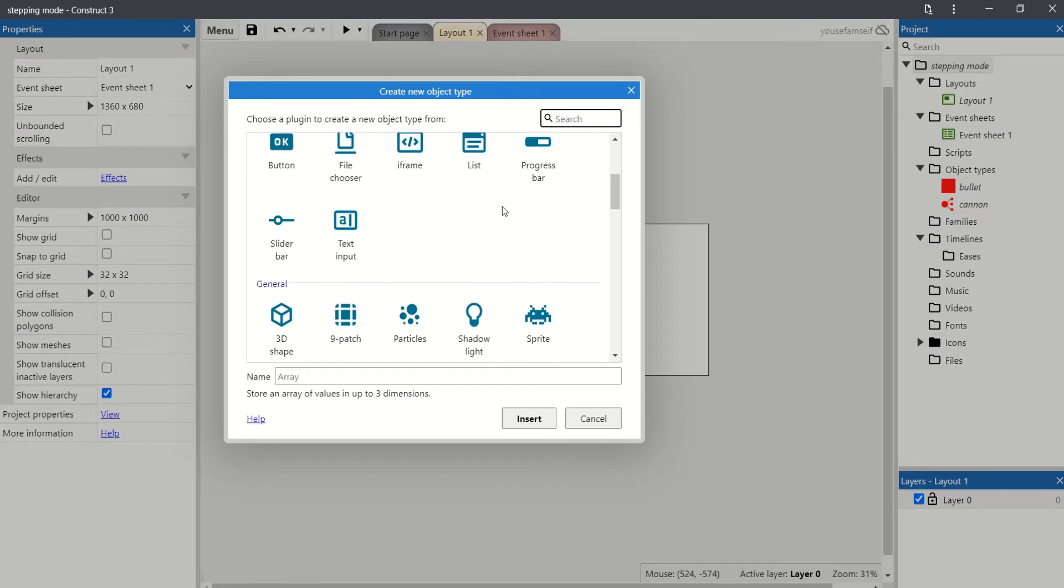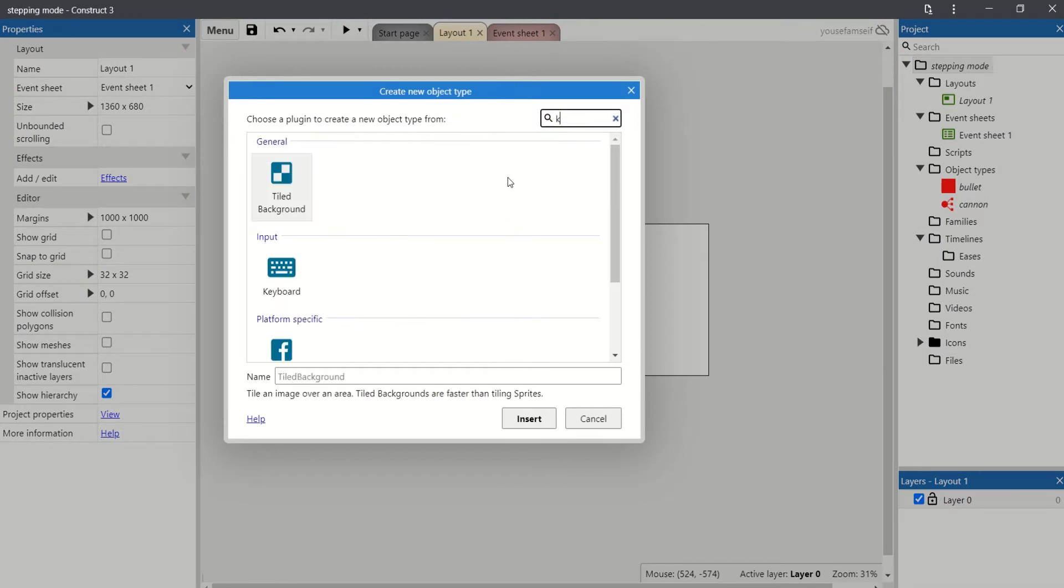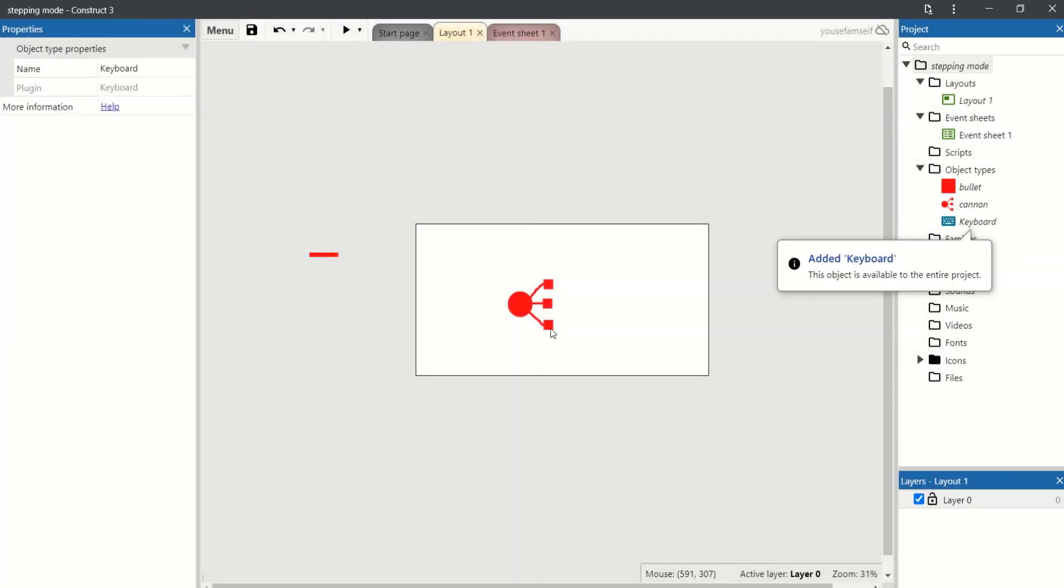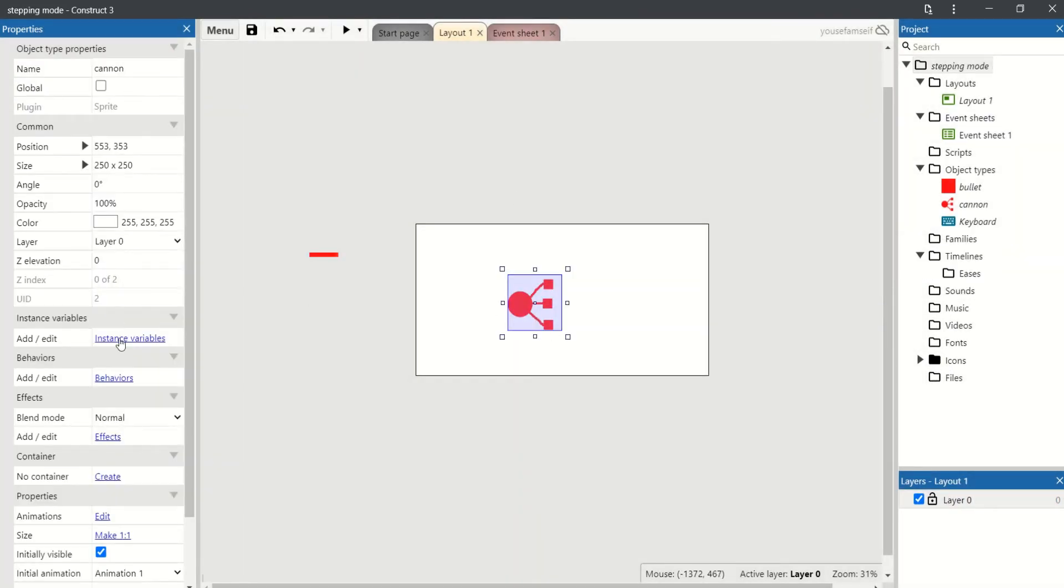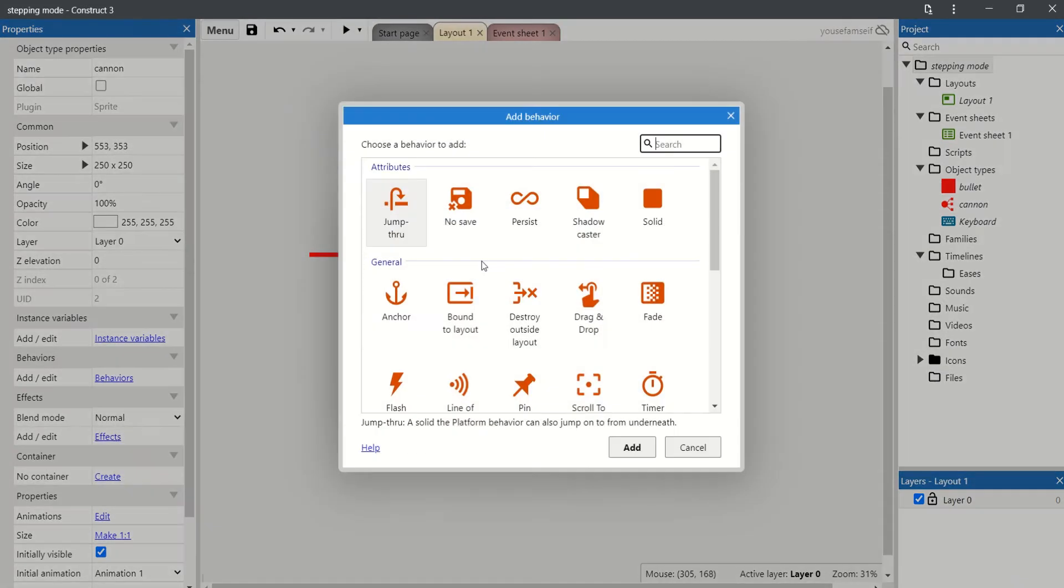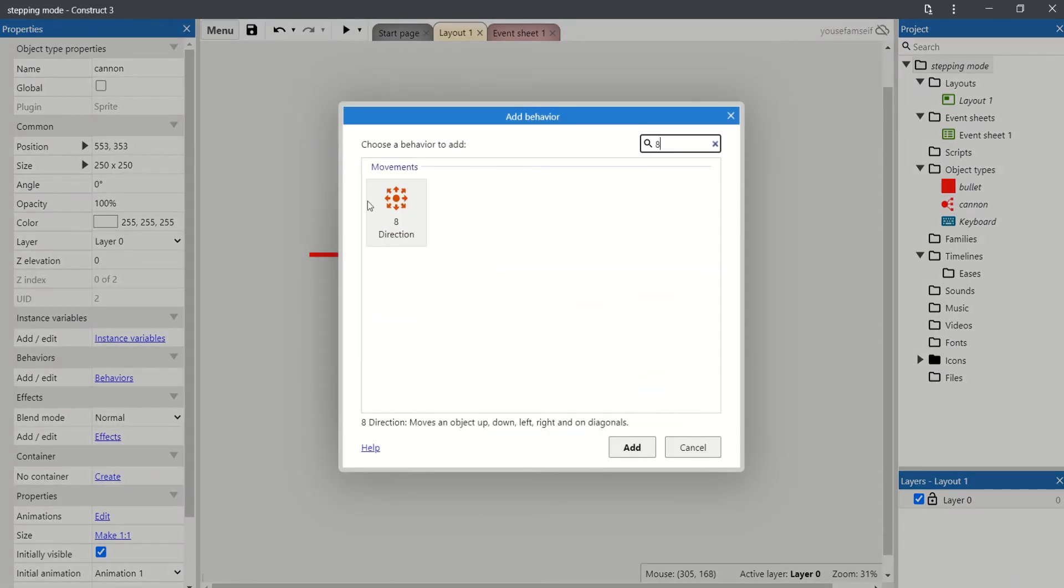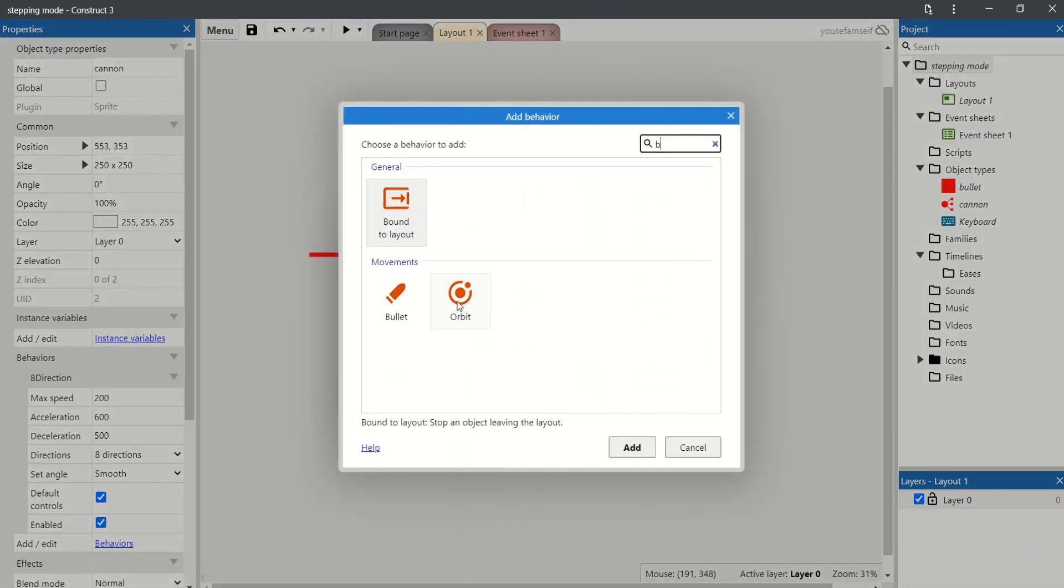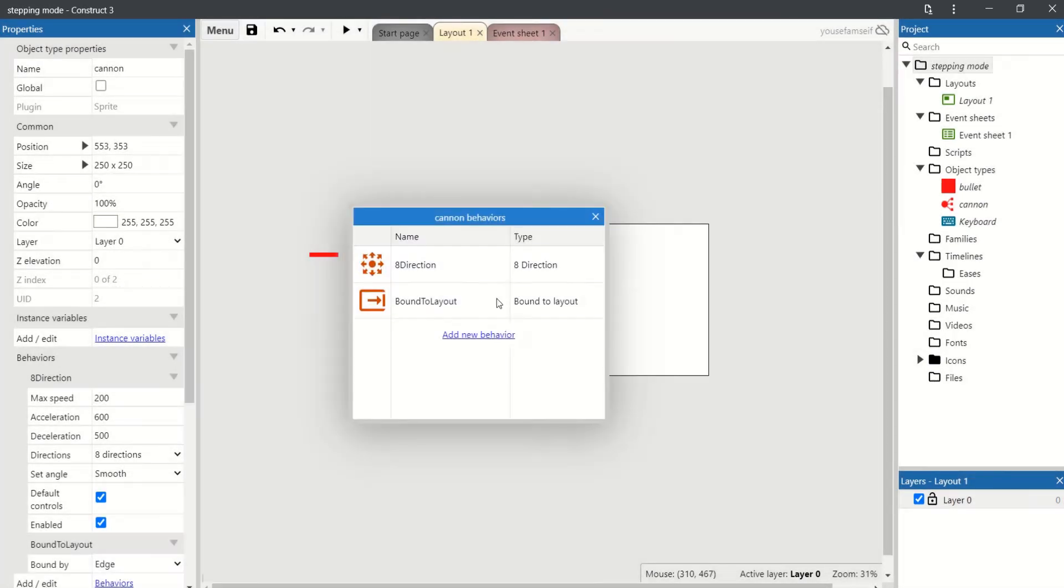Let's add a keyboard. Let's add 8 directions and bound to the layout.